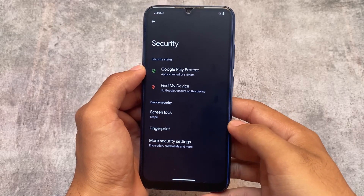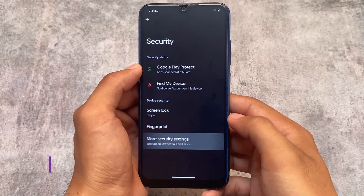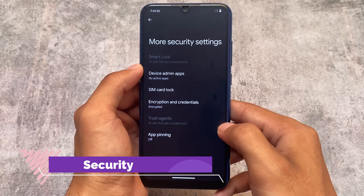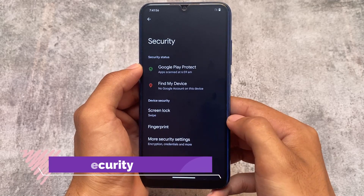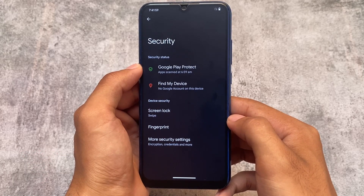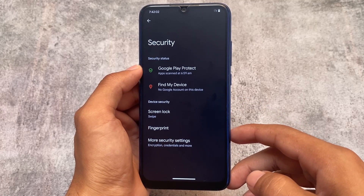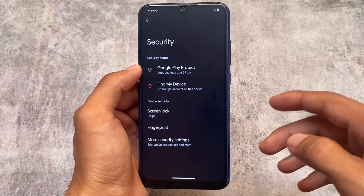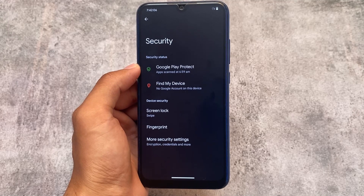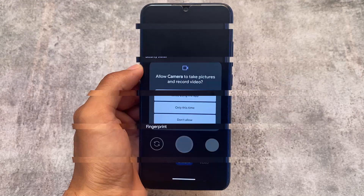One unfortunate thing is that we don't have an app locker and we don't even have face unlock. If you're one of the users looking for these features, unfortunately they're not there. If these are your main priority, you can consider using another custom ROM. But in this first update, these features are not included — let's see if they come in a future update.